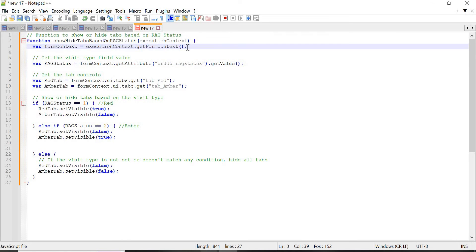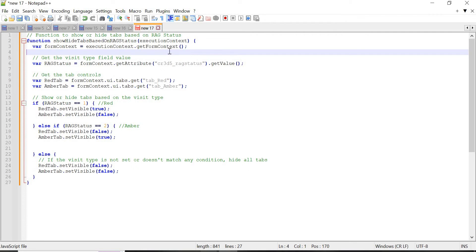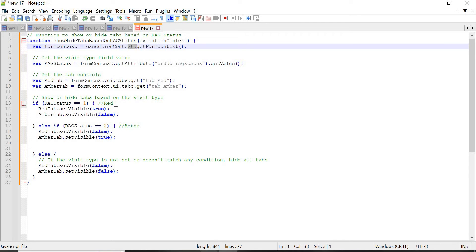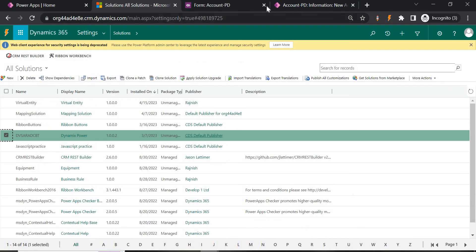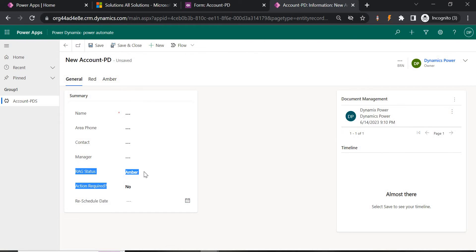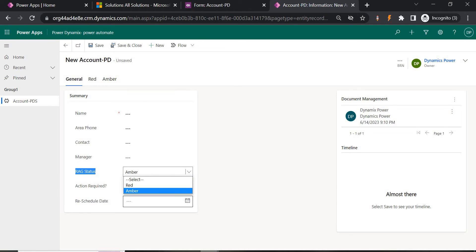The function retrieves the form context using 'executionContext.getFormContext()'. This provides access to all the forms and its controls on whichever form we apply this logic. Then we retrieve the value of the RG Status field using its logical name or schema name — this is the RG Status field on the account form.